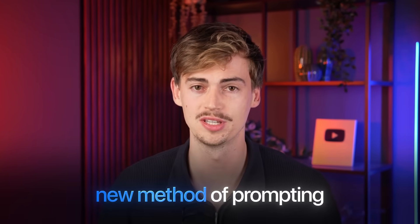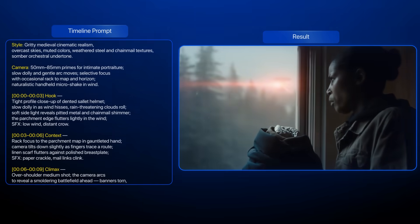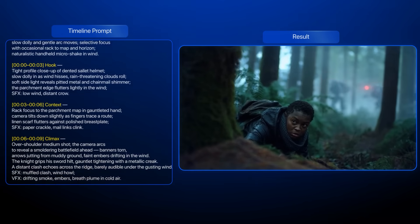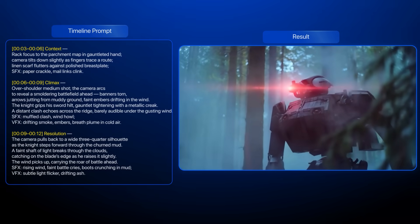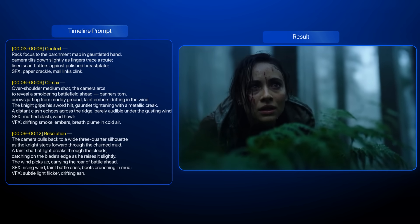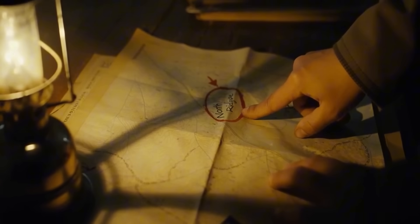With this new method of prompting, you can keep consistent scenes easily across your video that you generate in Sora 2. And by using this exact method, I created this video.